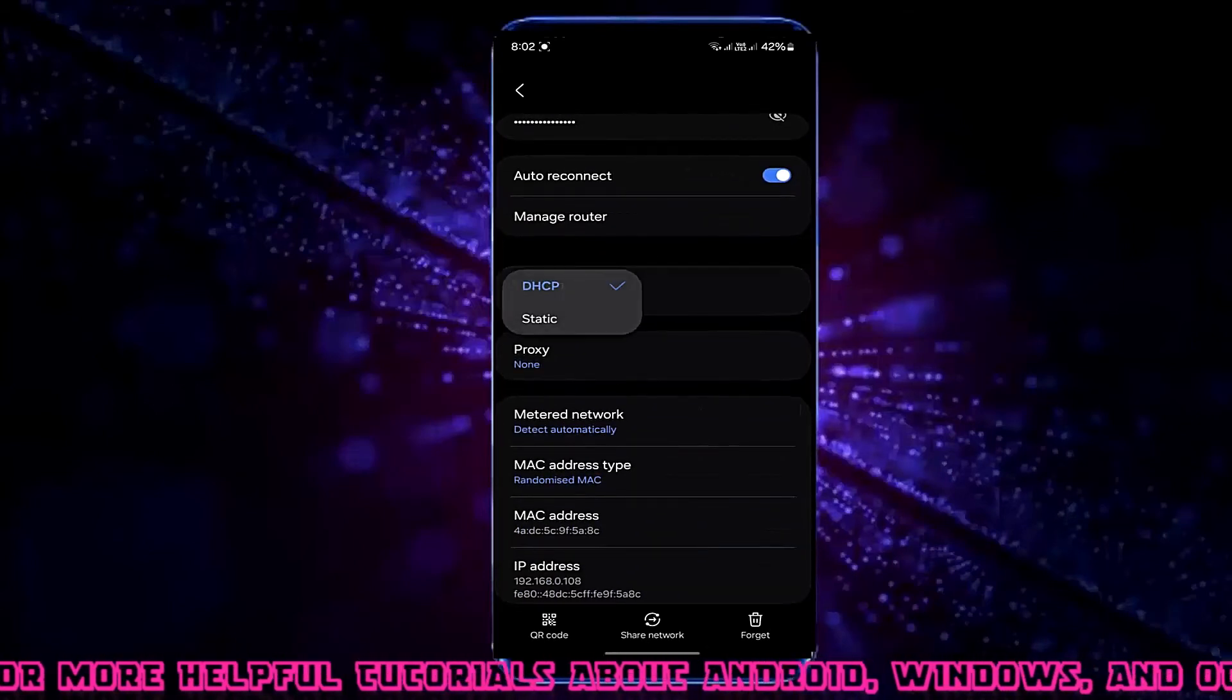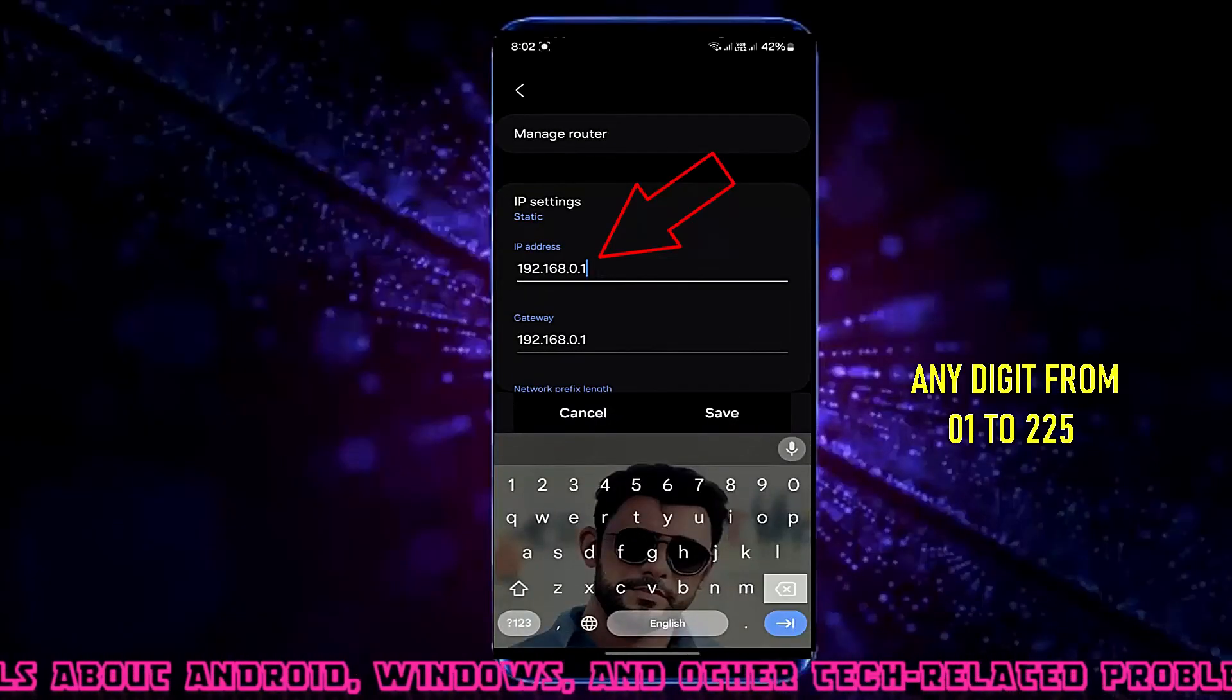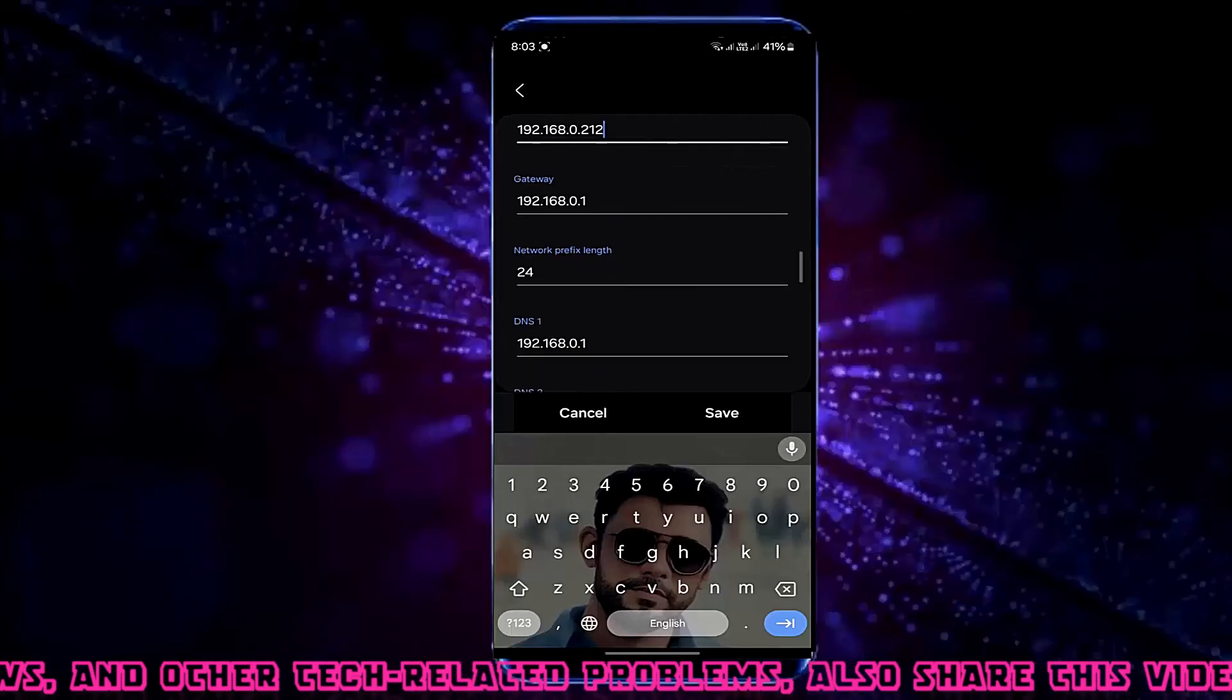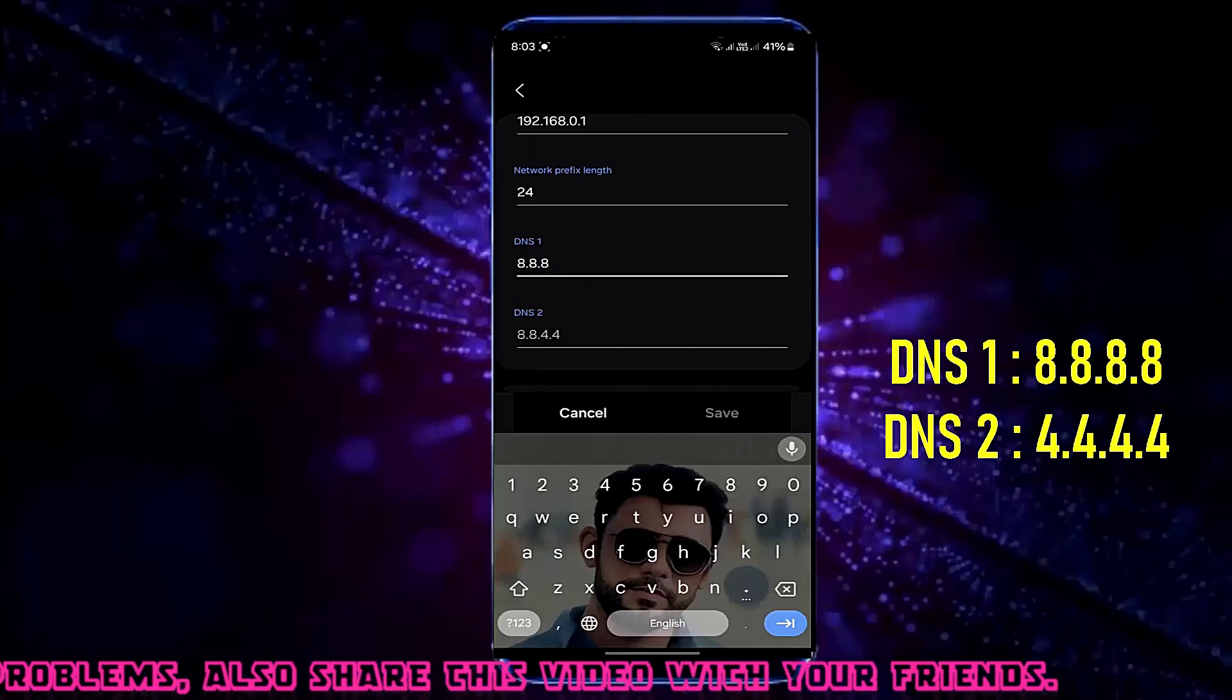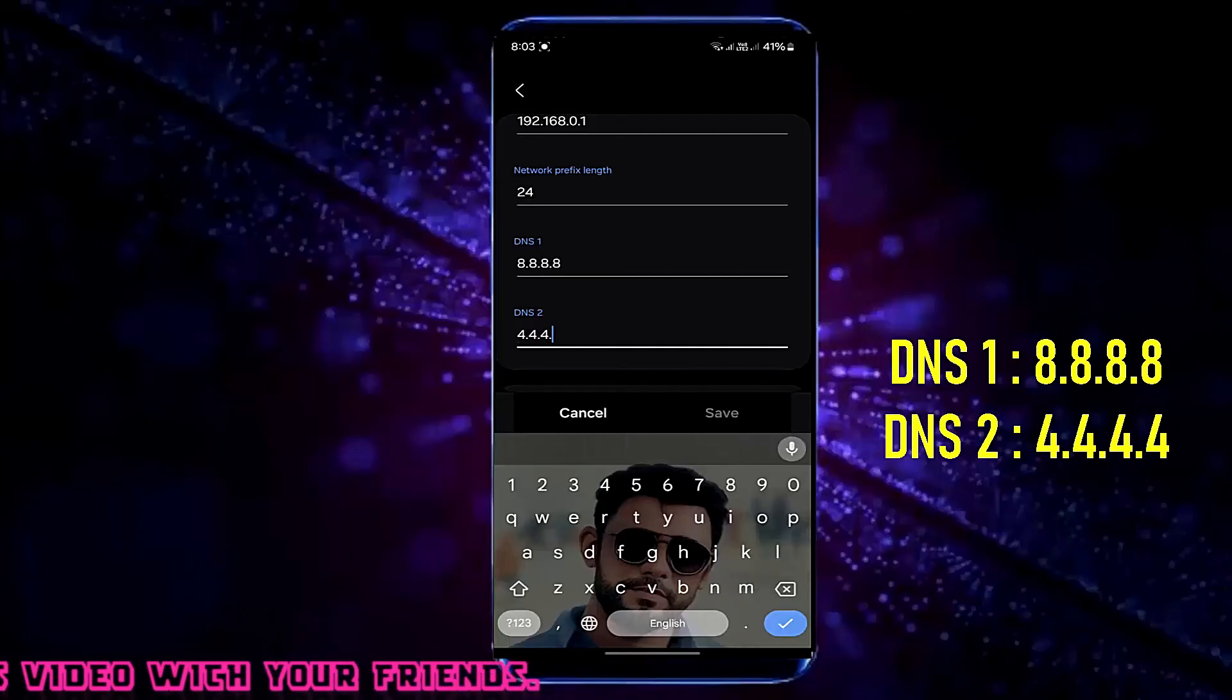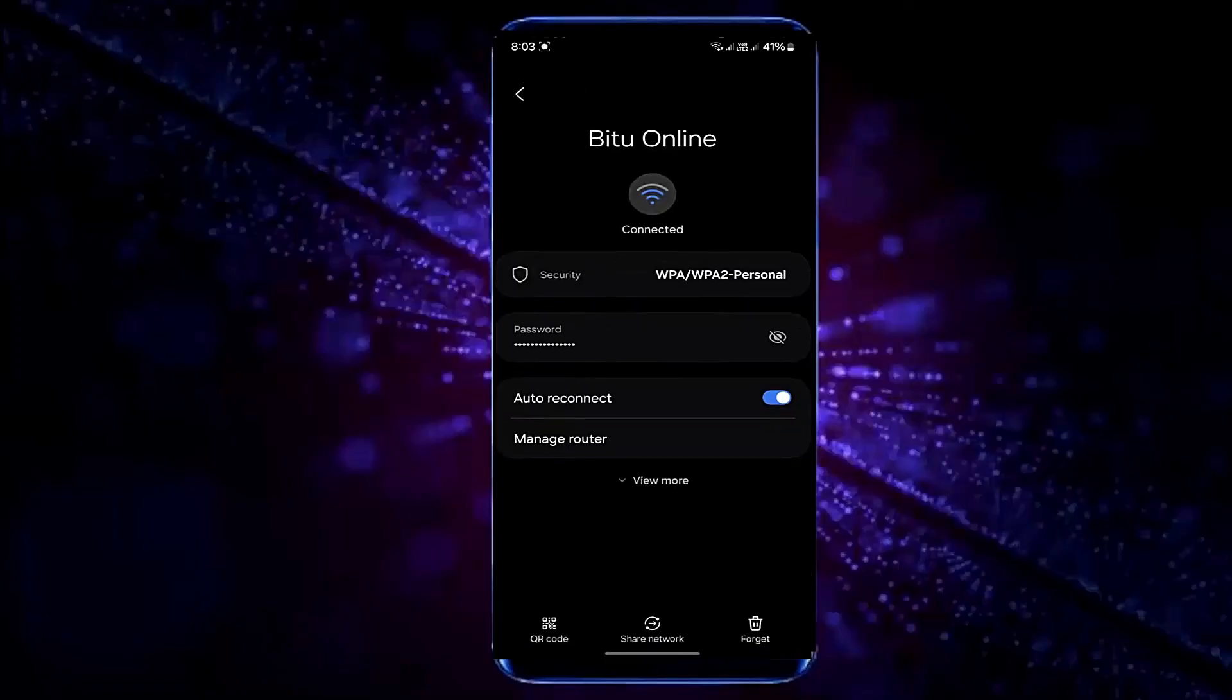Change your IP address from here, select any digit between 1 to 225. Now change the DNS. Type DNS 1: 8.8.8.8. Type DNS 2: 4.4.4.4. Tap on Save. After that, I hope your problem will be fixed.